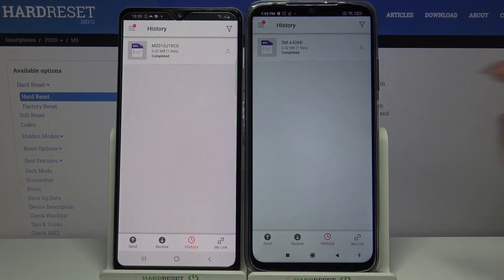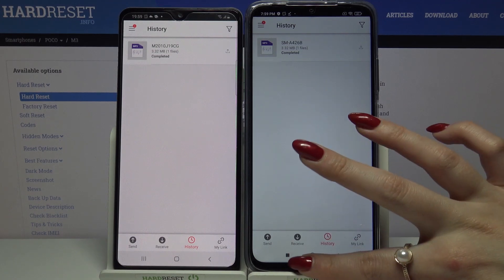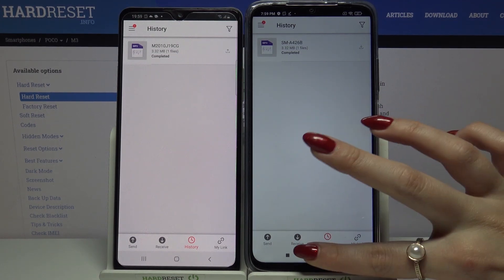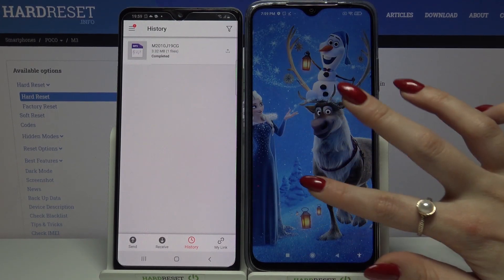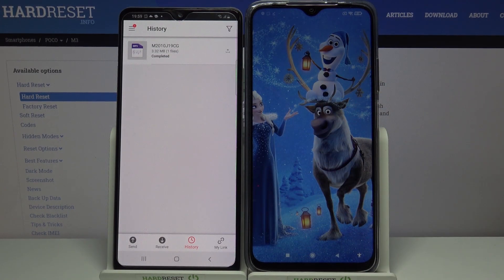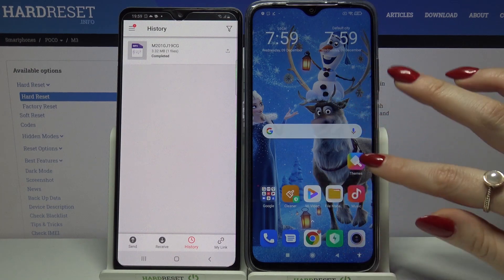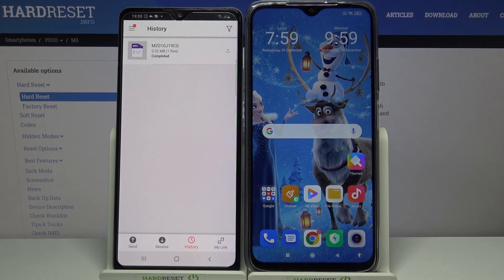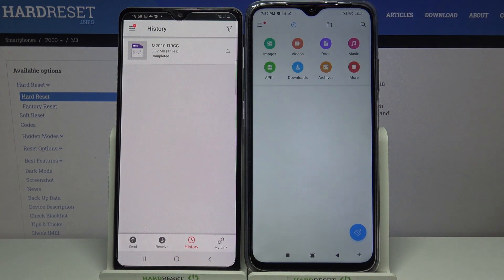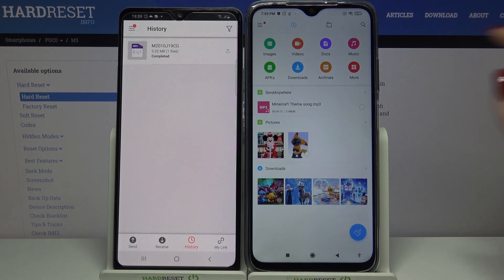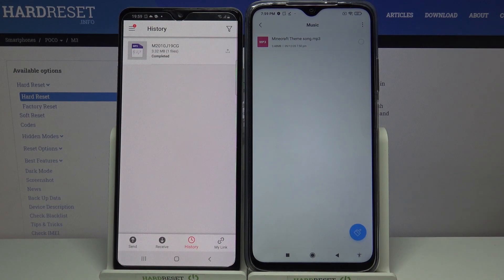As you can see, my file was successfully transferred. If you want to check it out for sure, go into File Manager. I will go with Music and as you can see, my file is over here. Thanks so much for watching.